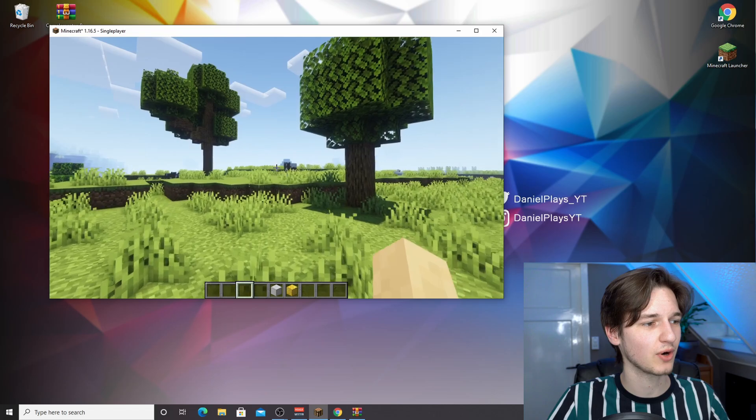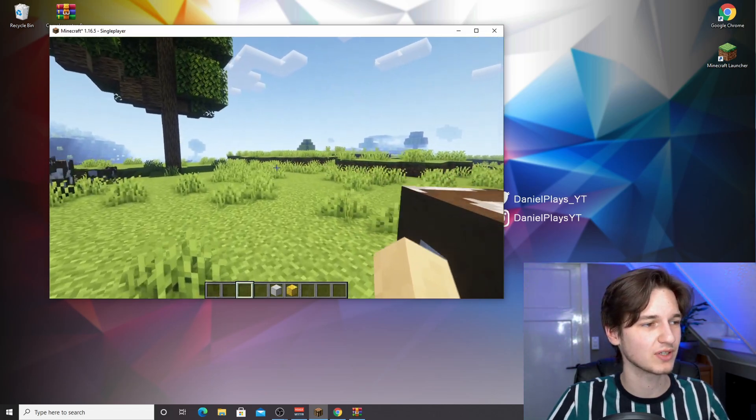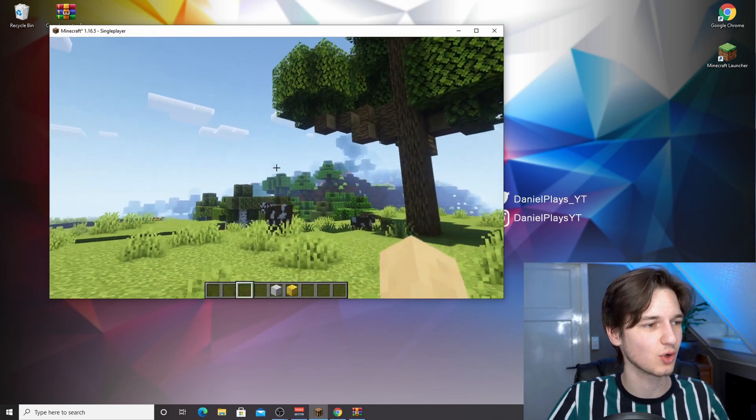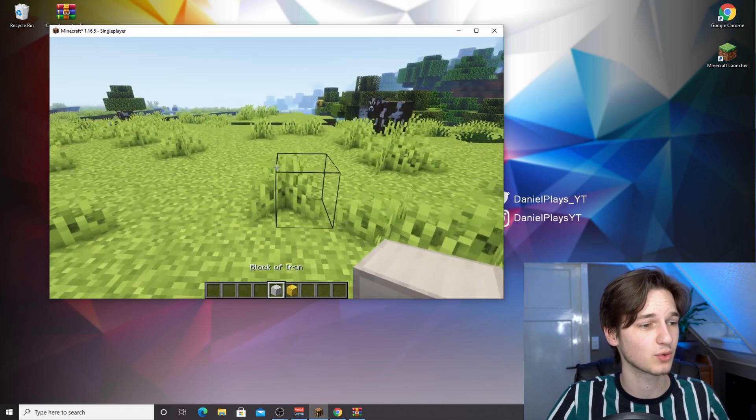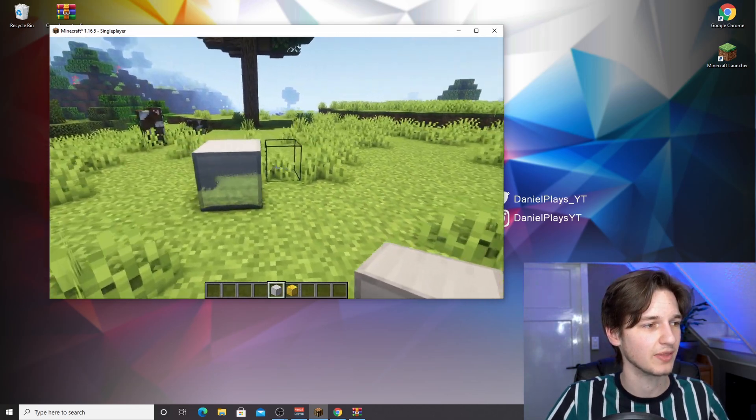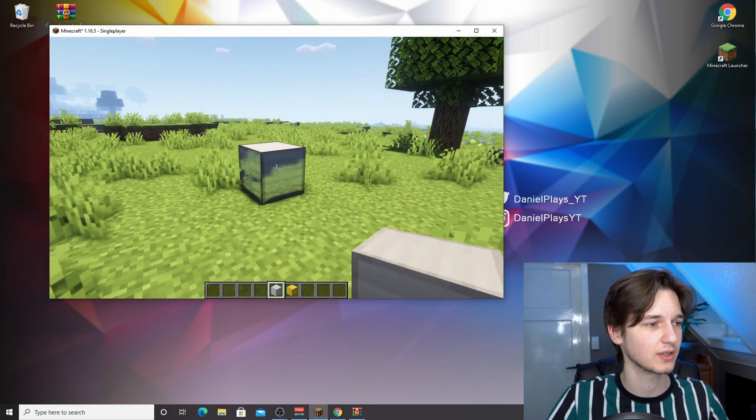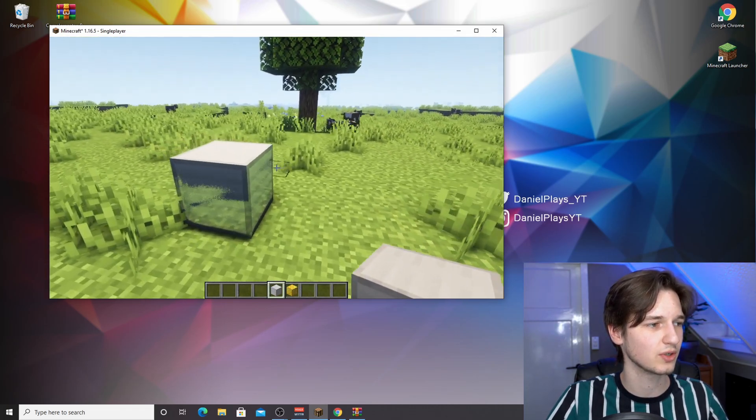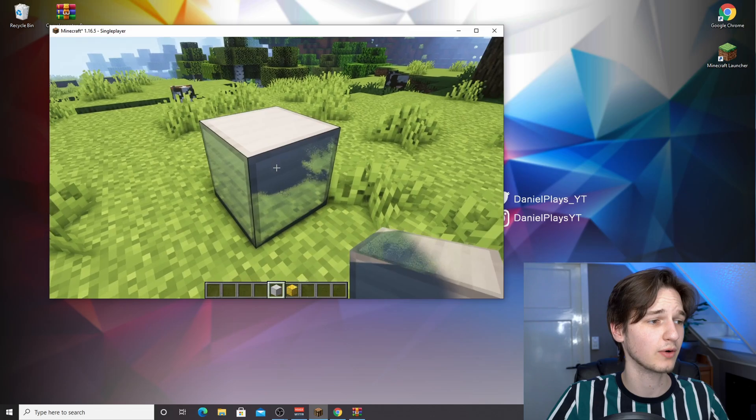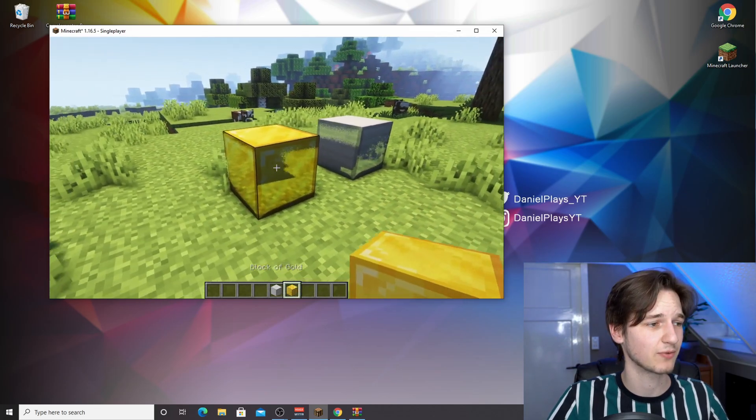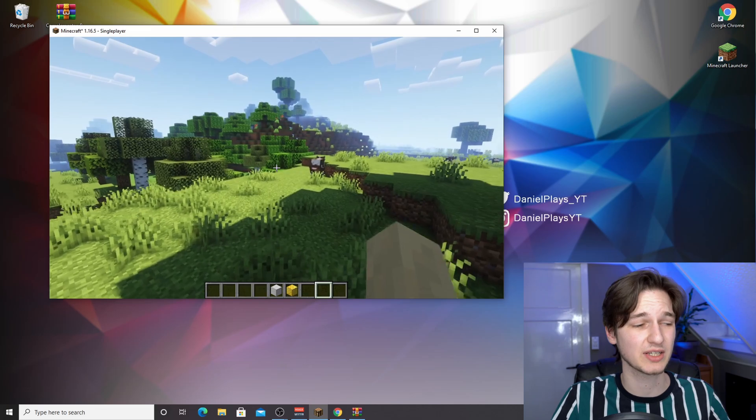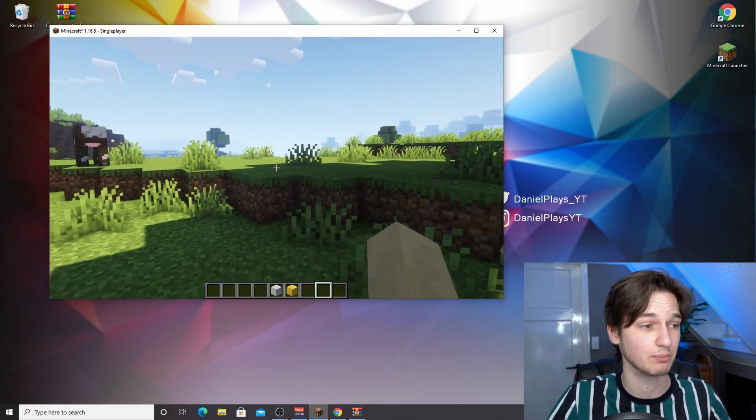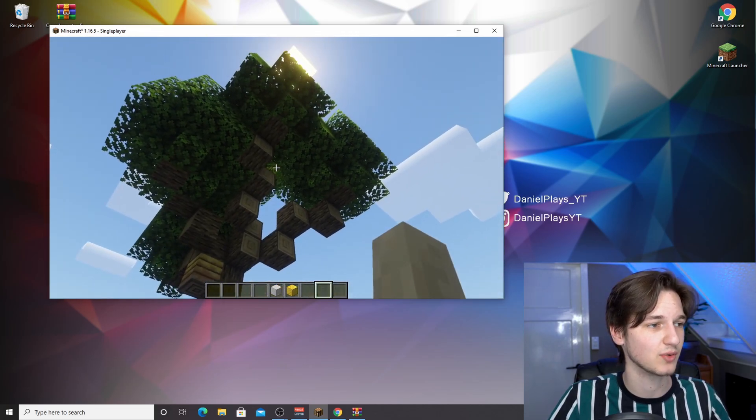So here we are in a 1.16.5 world. This looks so pretty, this looks so good with the complementary shaders and the complementary resources. As you can see, they work and the textures are really, really good. This looks very cool, same for the gold block and also many other blocks like ores and stuff like that will have been affected by this pack and the shader pack.